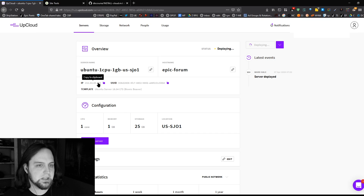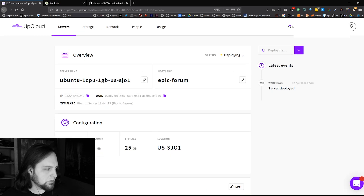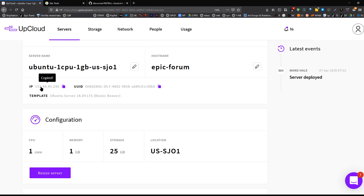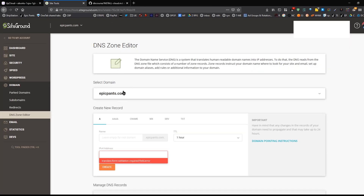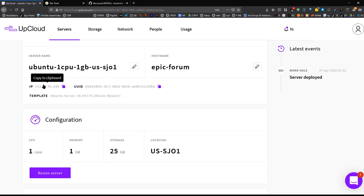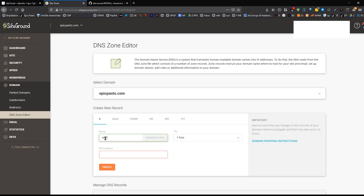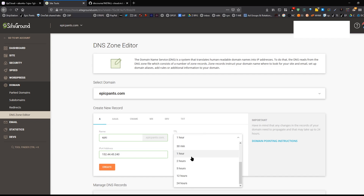When you first start, you need your IP address — click it and it copies. Now go to your registrar where your domain is hosted. I've got epicpants.com for this. You could point epicpants.com directly to this IP address if you only want a server there, but since Epic Pants is the store I'm going to make a subdomain: epic.epicpants.com will be the server. So we're pointing epic.epicpants.com at this IP address. Over here you'll see your TTL — I don't want to wait an hour, so make sure you set the time to live to just one minute. And we've made our A record.